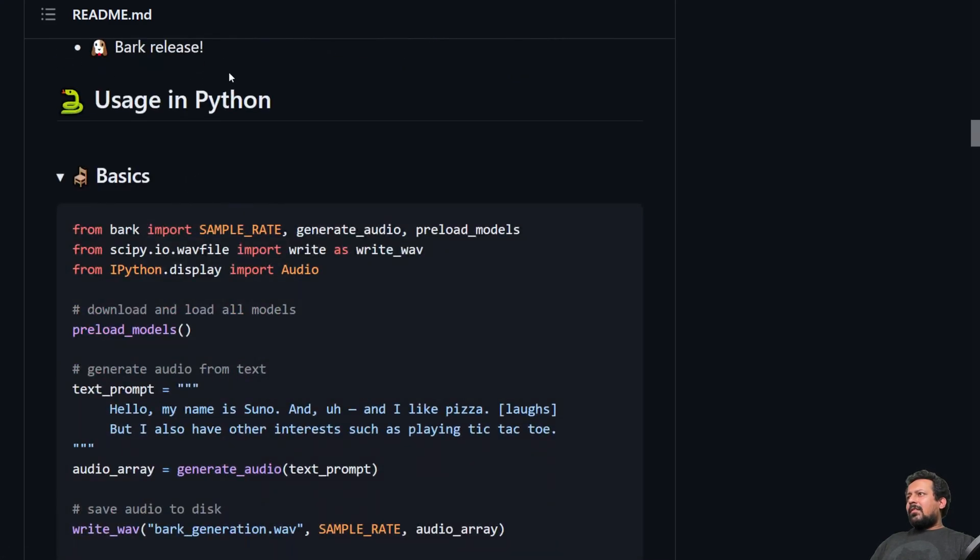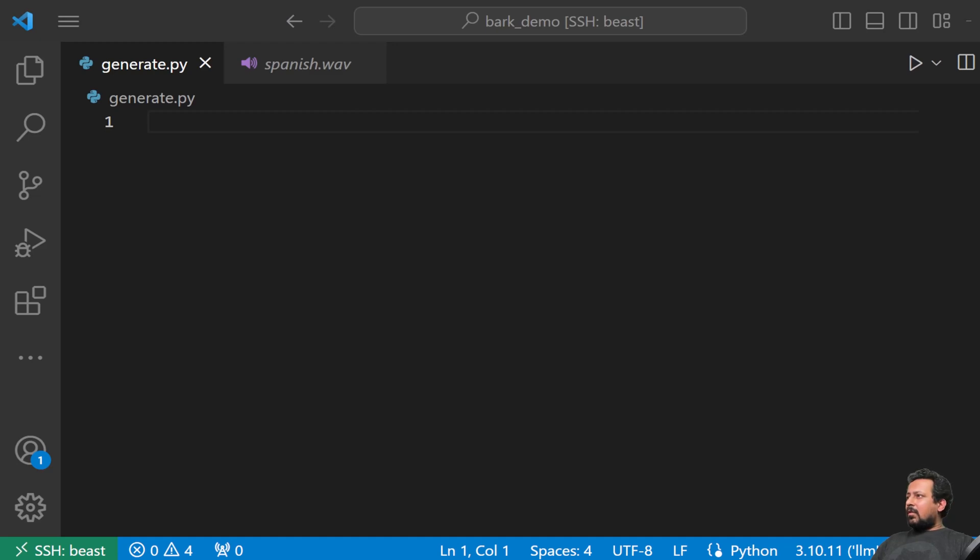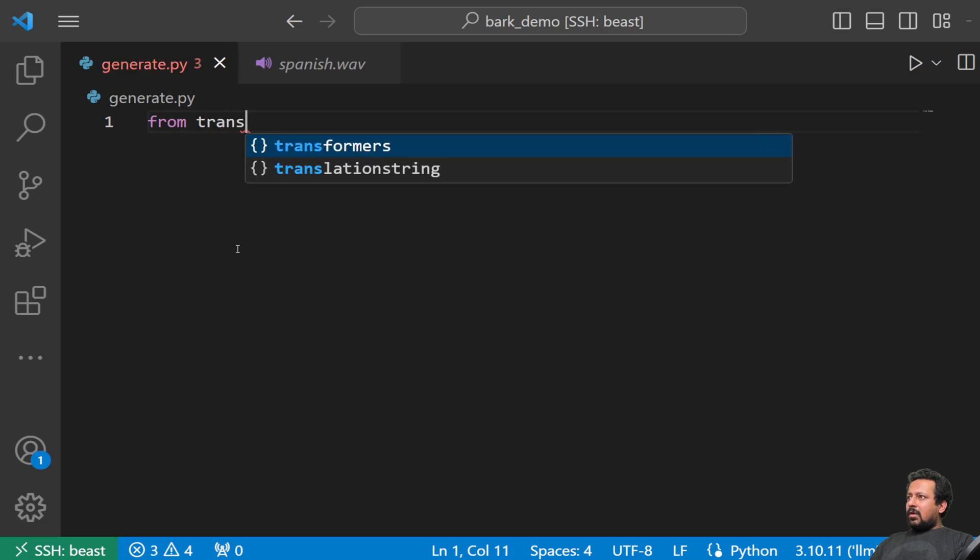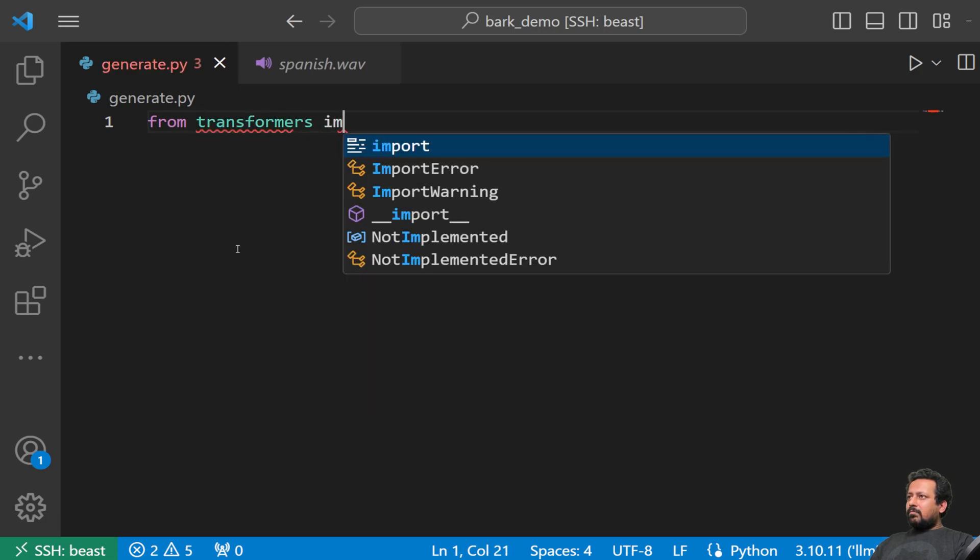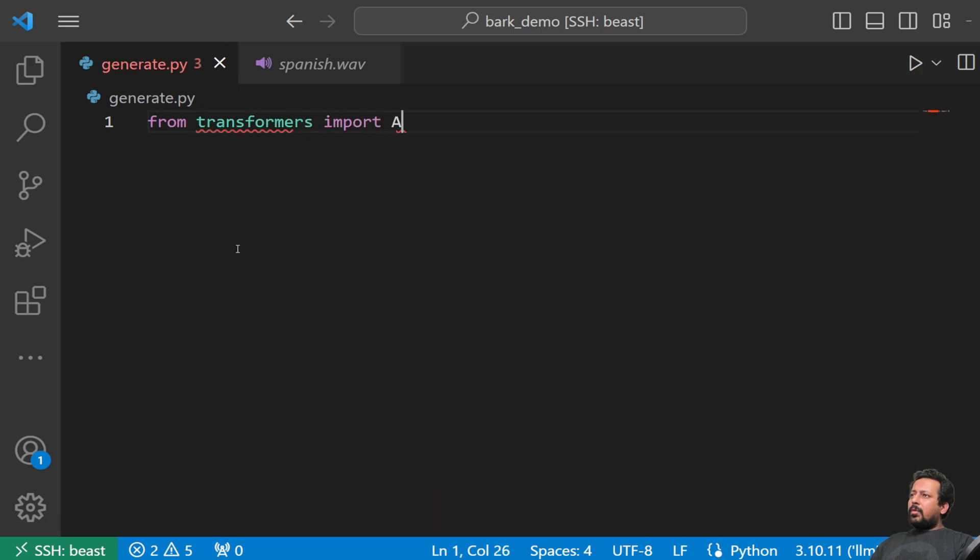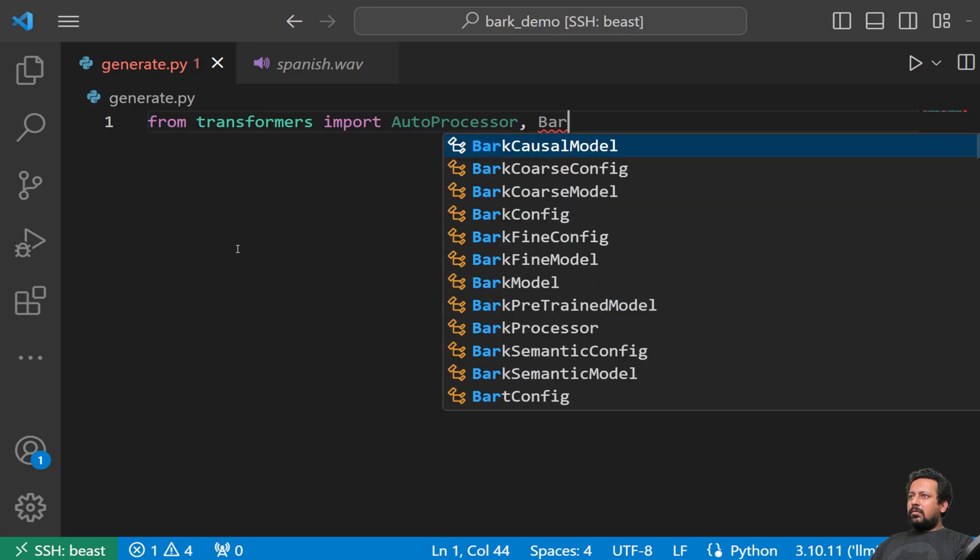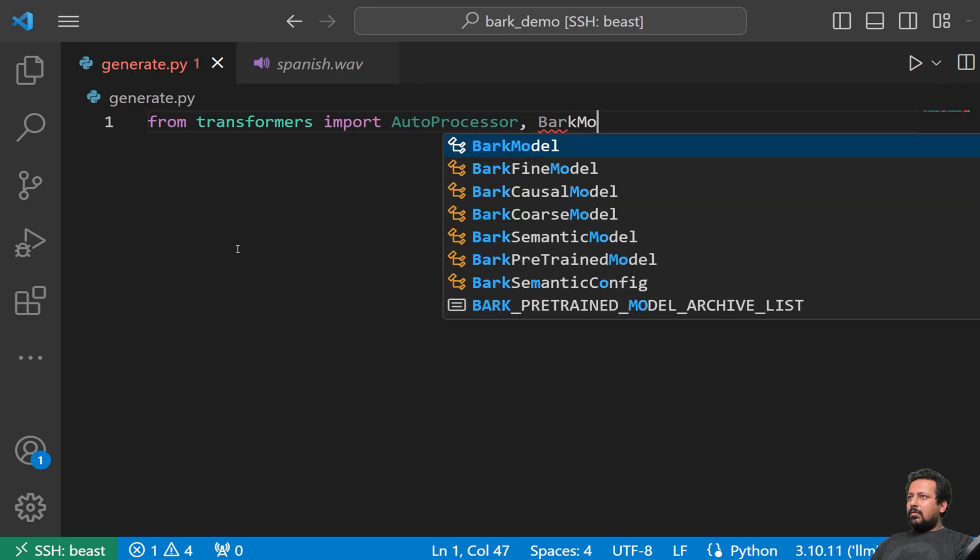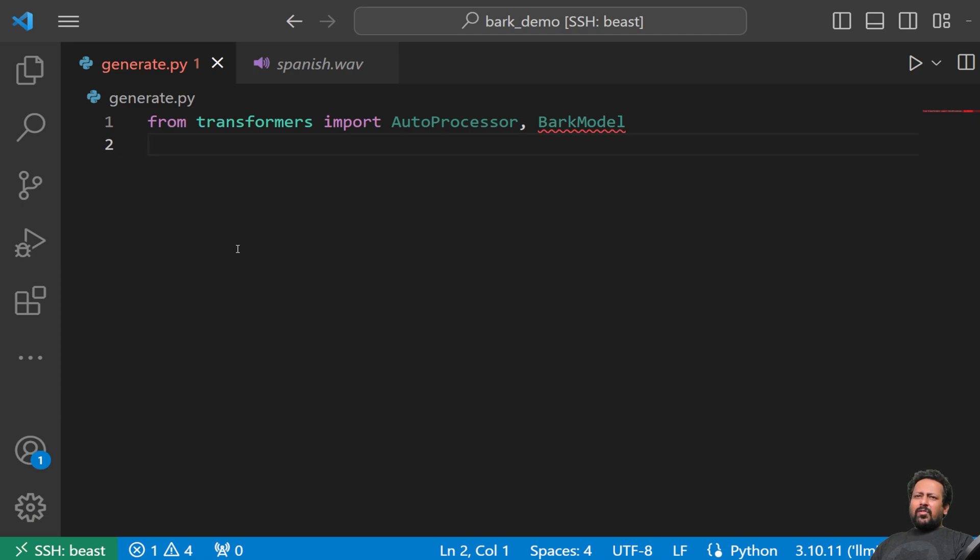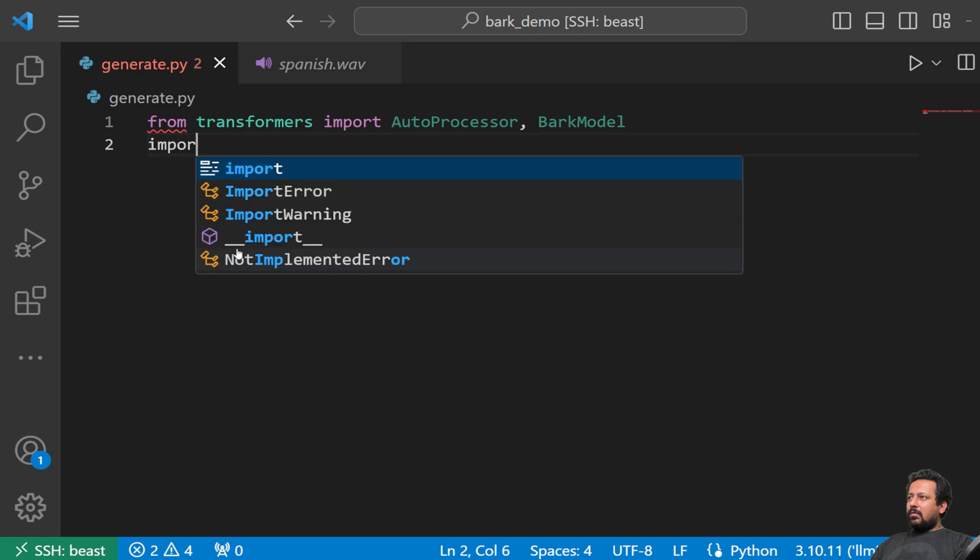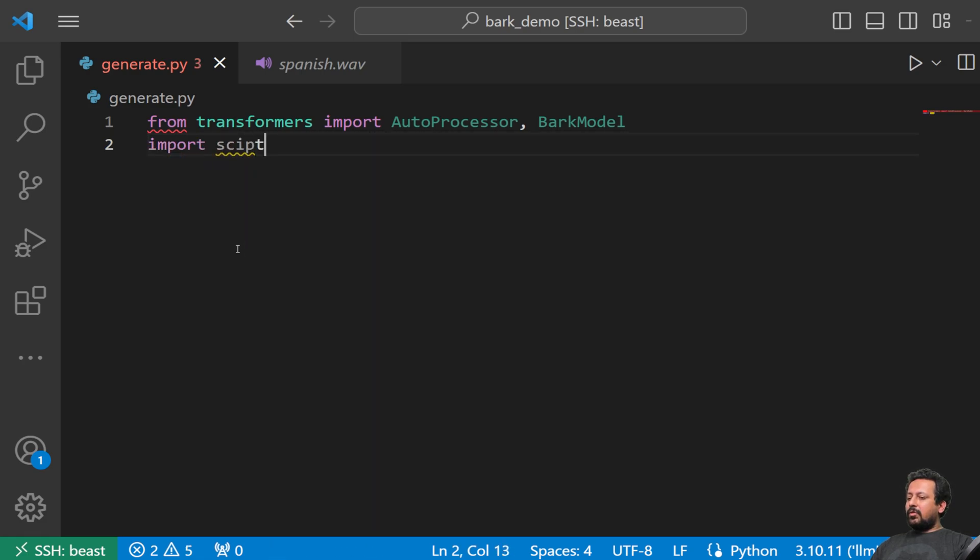So to get started, all you need to do is update your transformers versions and then we can just use transformers. So let's get started in VS code. I will just write from transformers import auto processor. And I do have a reference with me for the code and bark model. And we will just create a function so that we can simply keep on generating different texts easily without having to change a lot of code. And we will also import scipy.